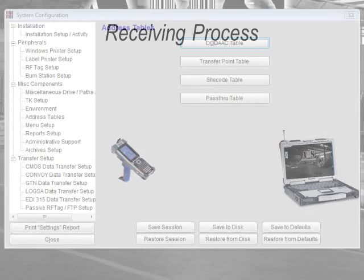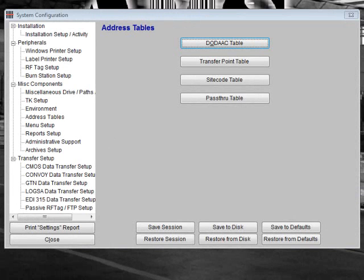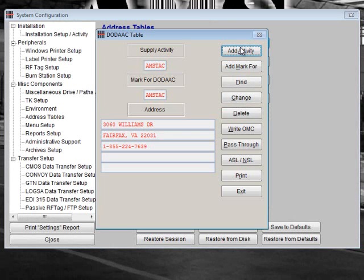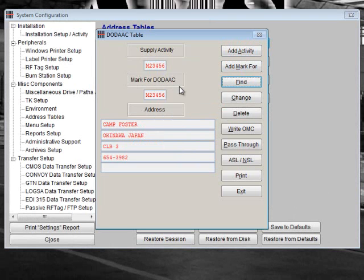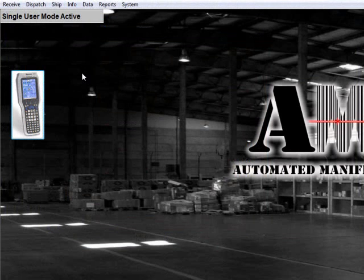Ensure that all supporting consignees are stored in the DODAC table within the system setup. If you do not input the correct consignees into the DODAC table, these shipments will not be available for dispatch. Once you have received the shipments, you are ready to assign specific TCNs to a tally sheet.